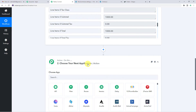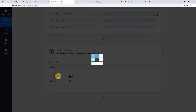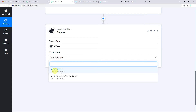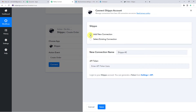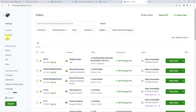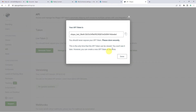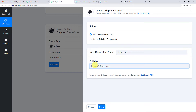Now on to our next step — that is the action step. Here we will write Shippo. For the action event, we will select Create a New Order. We need an API token, so we will log into our Shippo account and follow these steps: Settings, then API. On the left-hand side, click Settings, scroll down to see API, and click there. You will see two options: live token and test token. Since we are doing this for test purposes, I'm going to go with the test token. I'll click Generate Token, copy it, come back to Pabbly, paste it, and save.